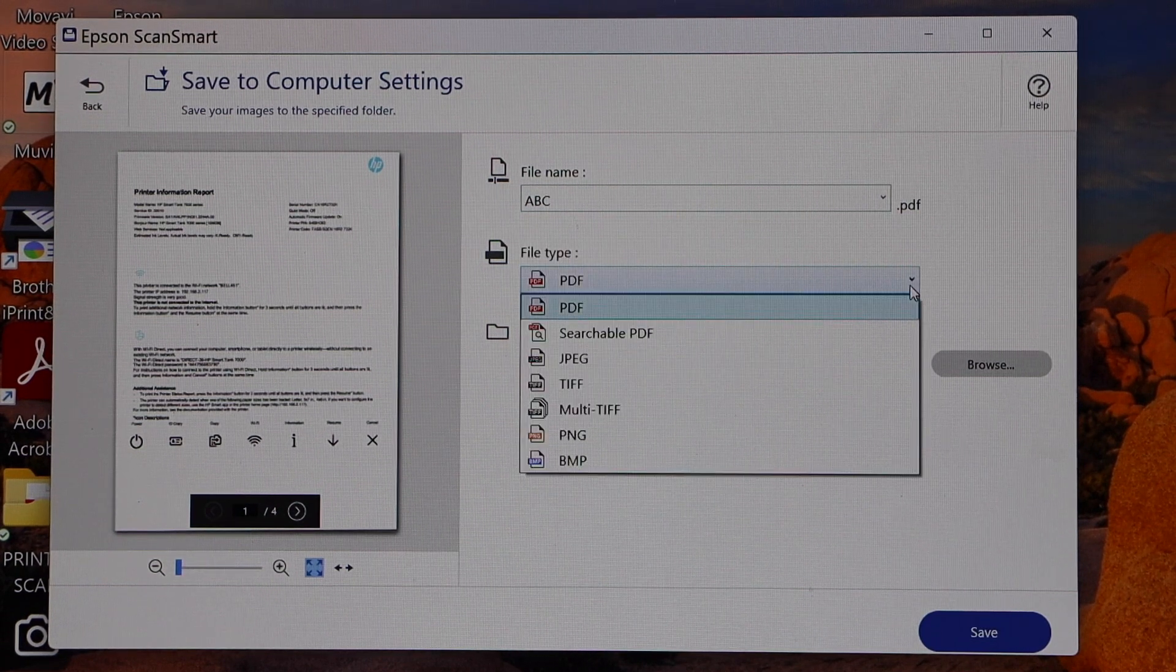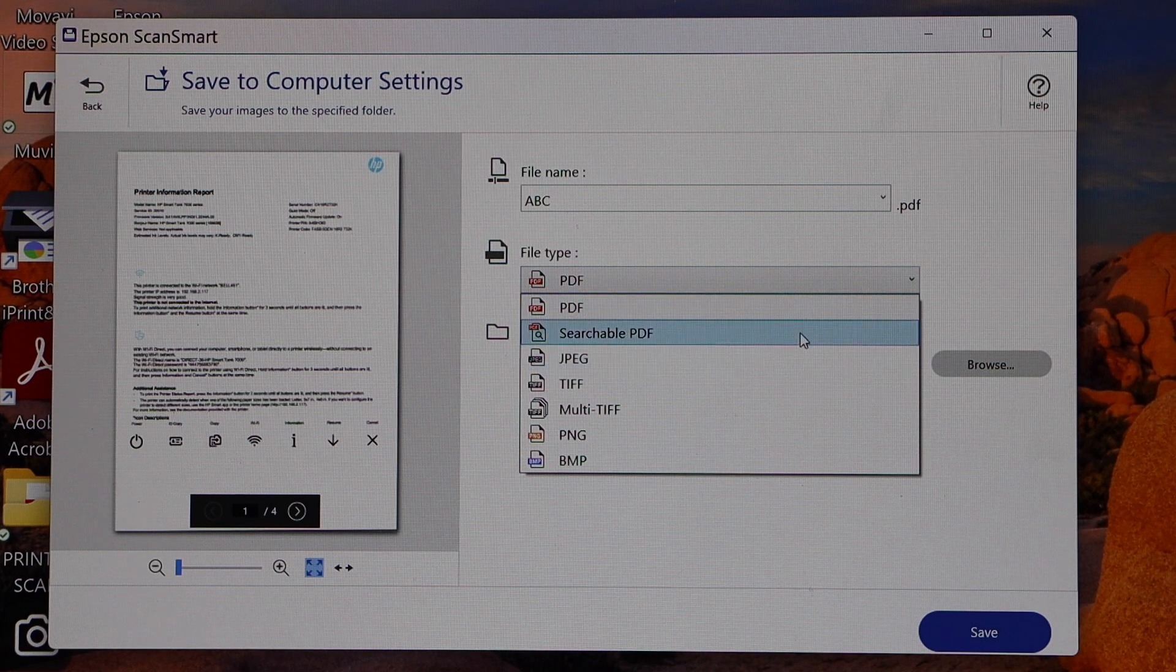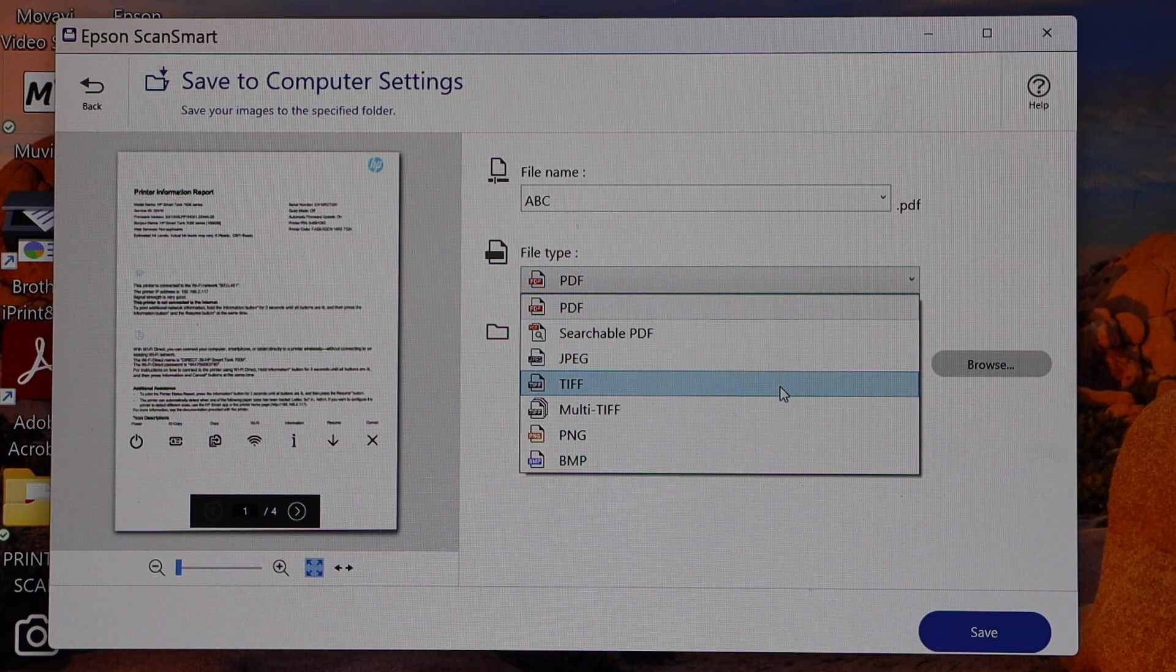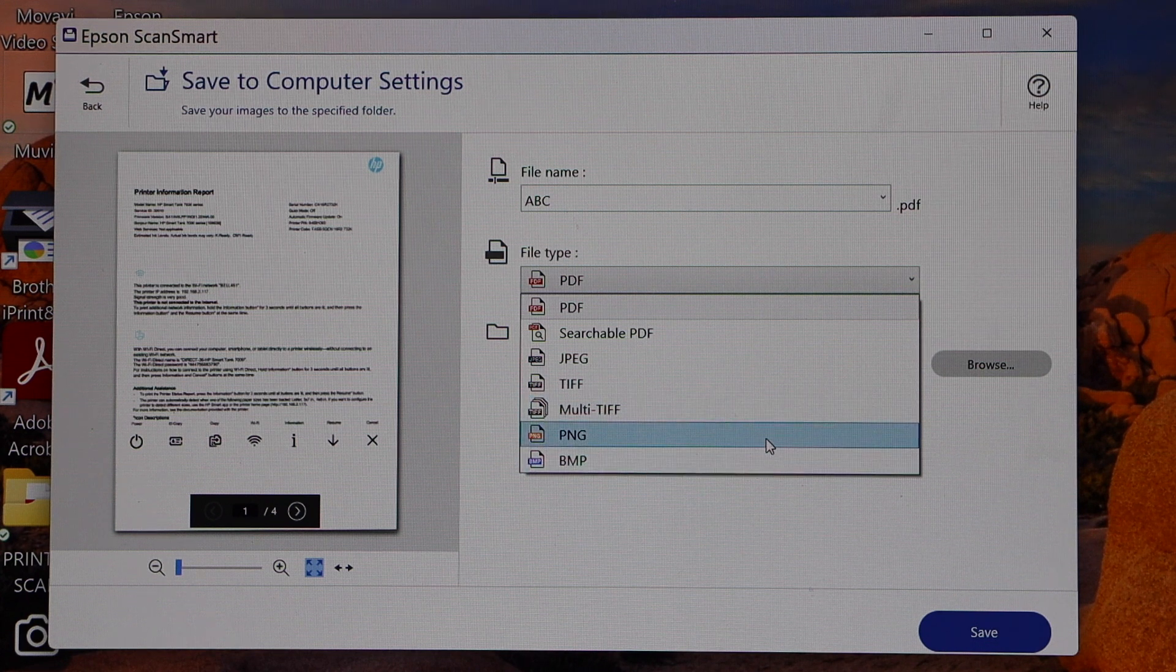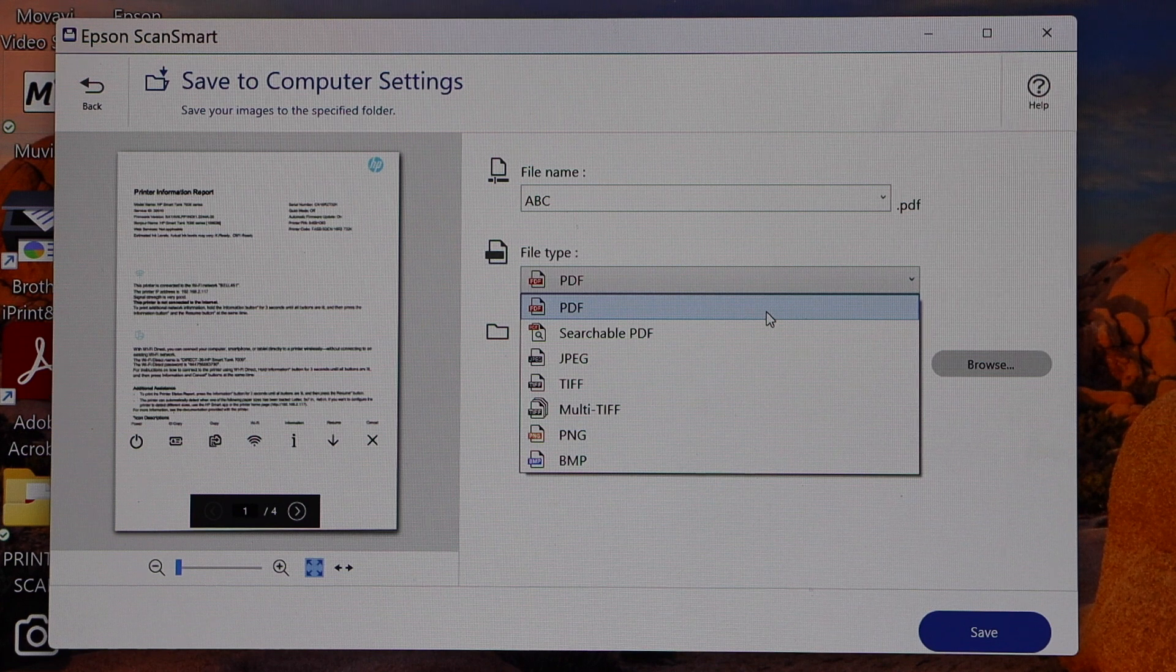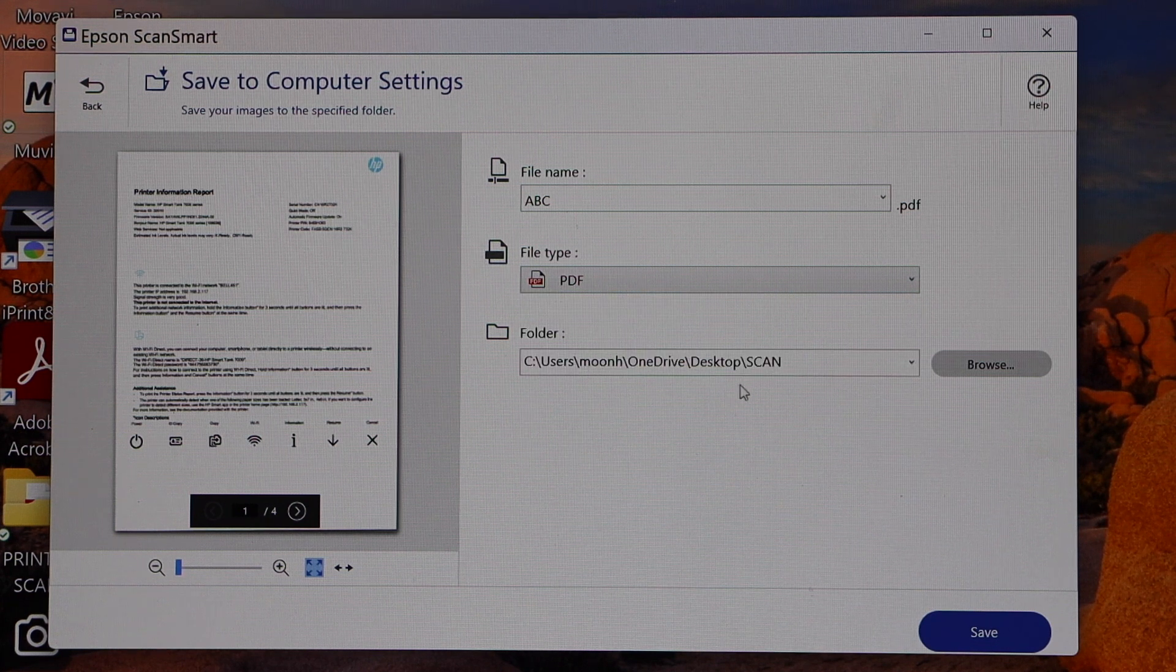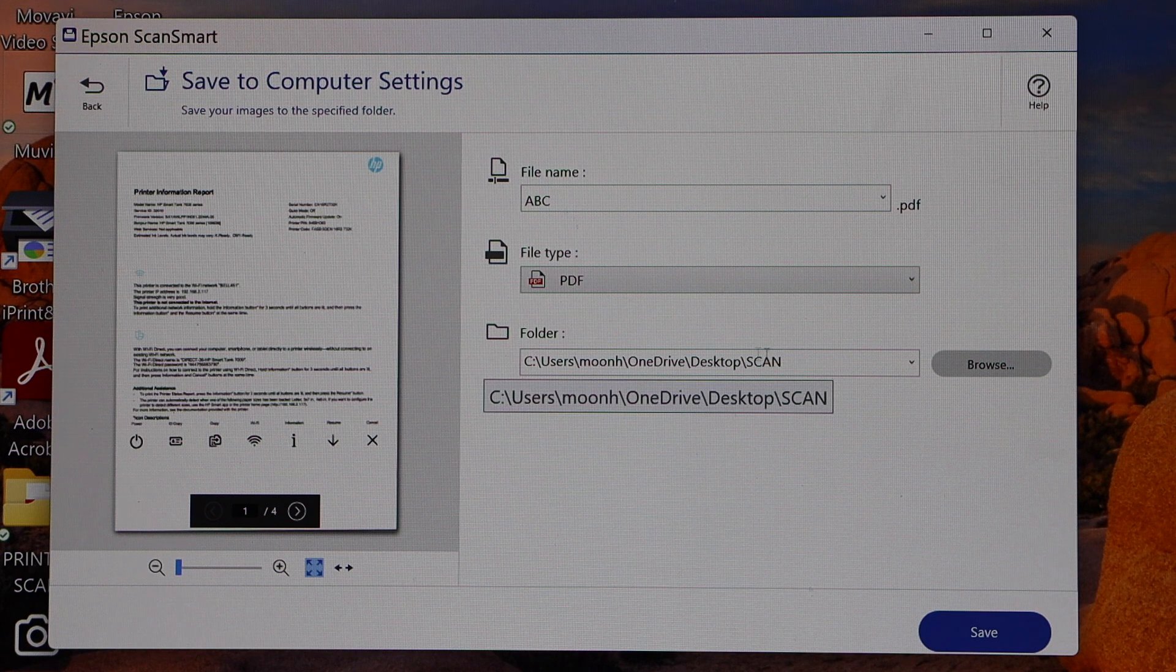...or if you want to use it as a searchable PDF, JPEG, TIFF, multi-TIFF, PNG, BMP - so lots of options are available here. And you can also select the folder where you want to keep it. For example, it's on the desktop and scan, we can change as well.